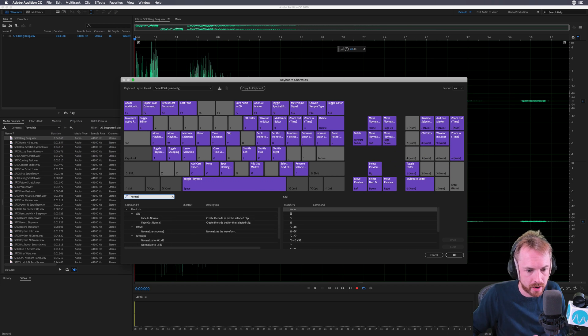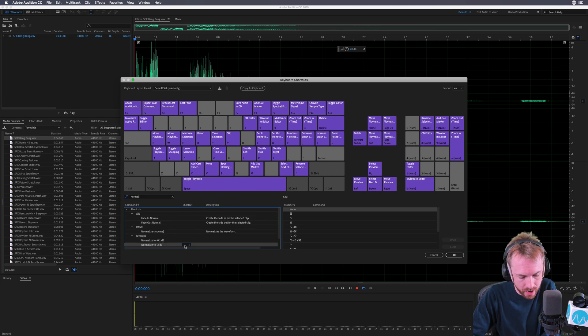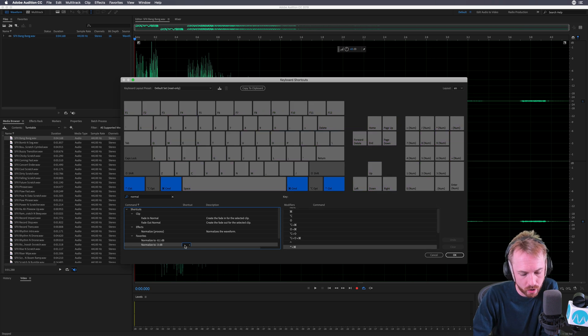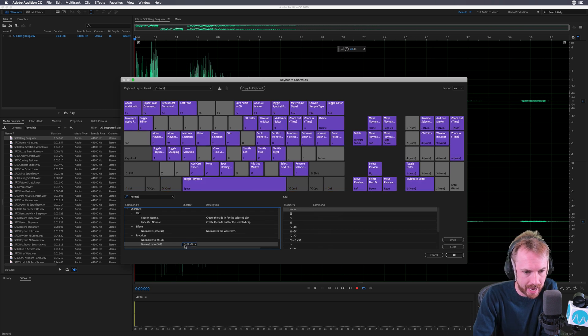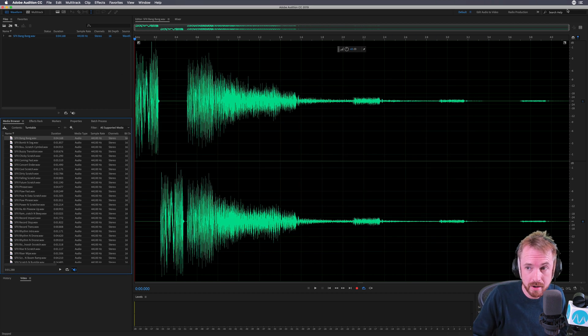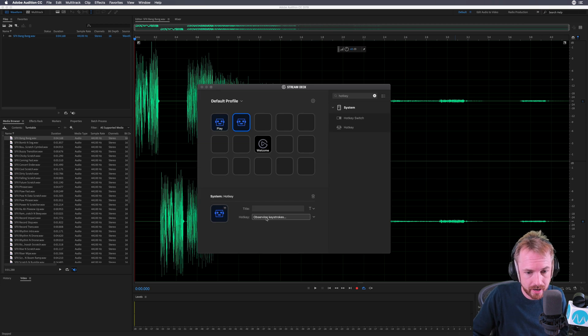Normalize to minus 3 dB. Let's assign it to a random hotkey like Command, Control, and N. Click OK. Now I've assigned the hotkey in Audition. Back over to the Elgato Stream Deck, I'll select that key.